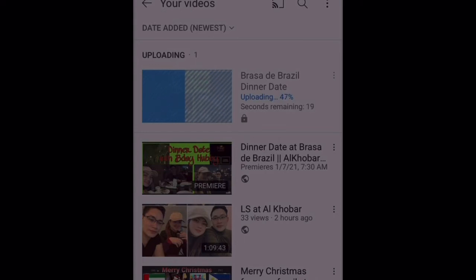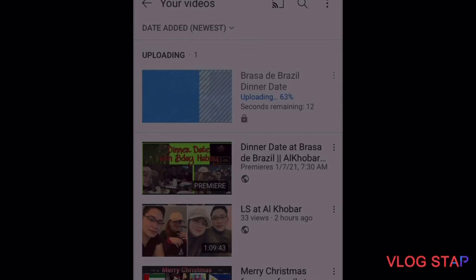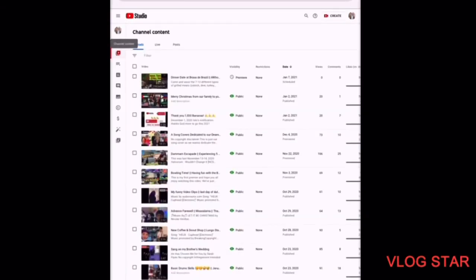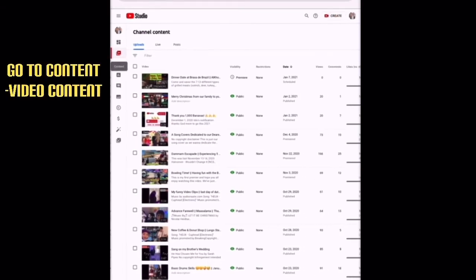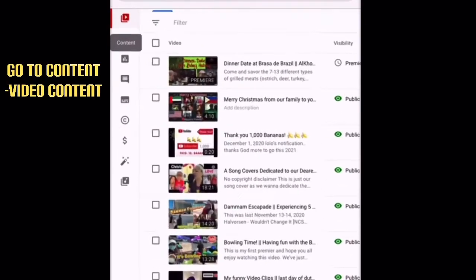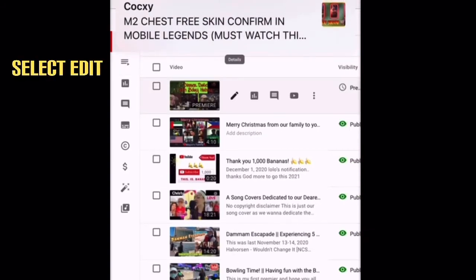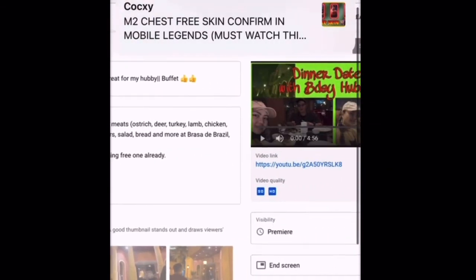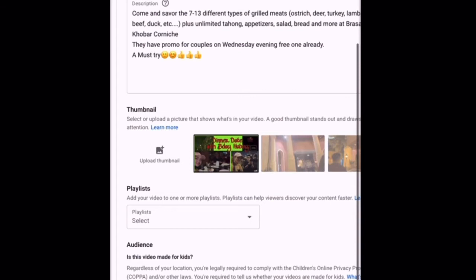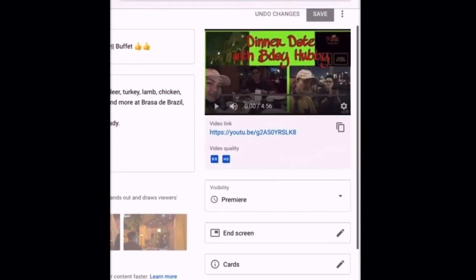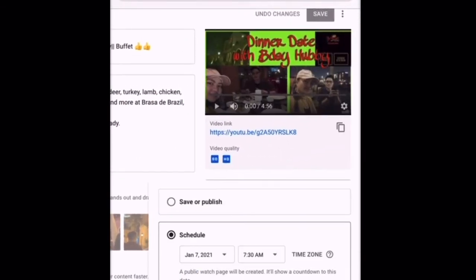As you can see, it's already set as private. Once you finish uploading, go to YouTube Studio and go to your Videos. You can see the video you just uploaded. Now add the thumbnail you want your viewers to see, then schedule it as a premiere.